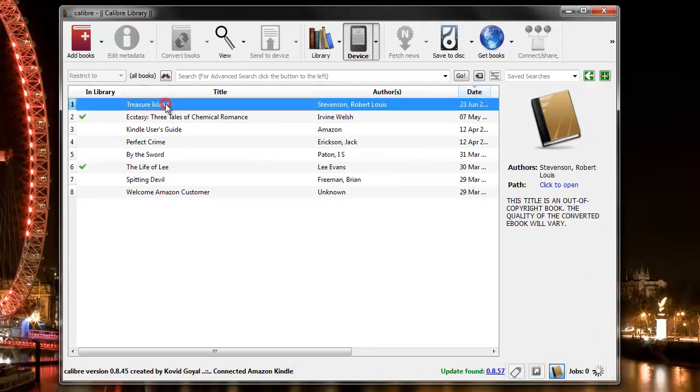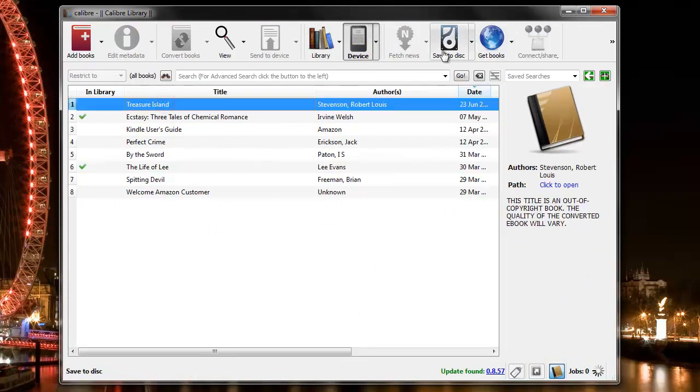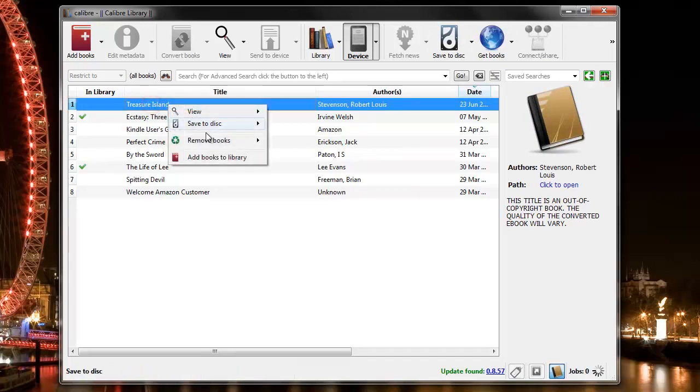So one option is to select the book and save to disk. I prefer to select the book, right click, and add the books to the library.